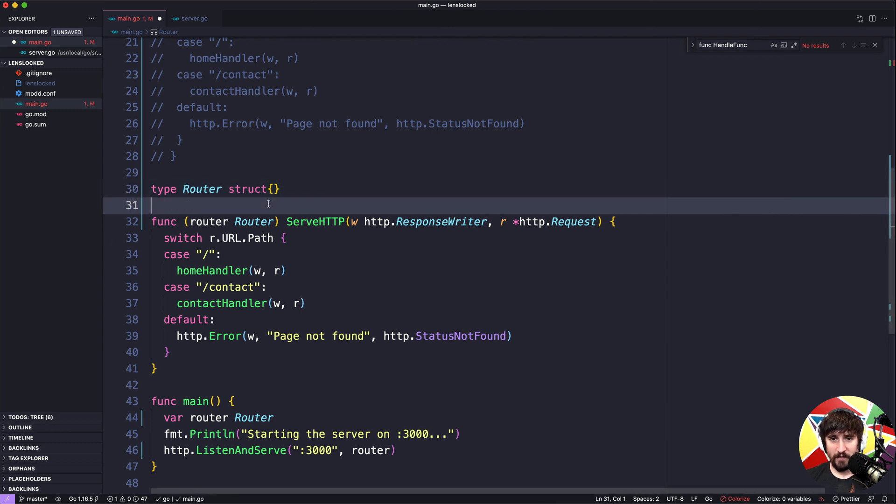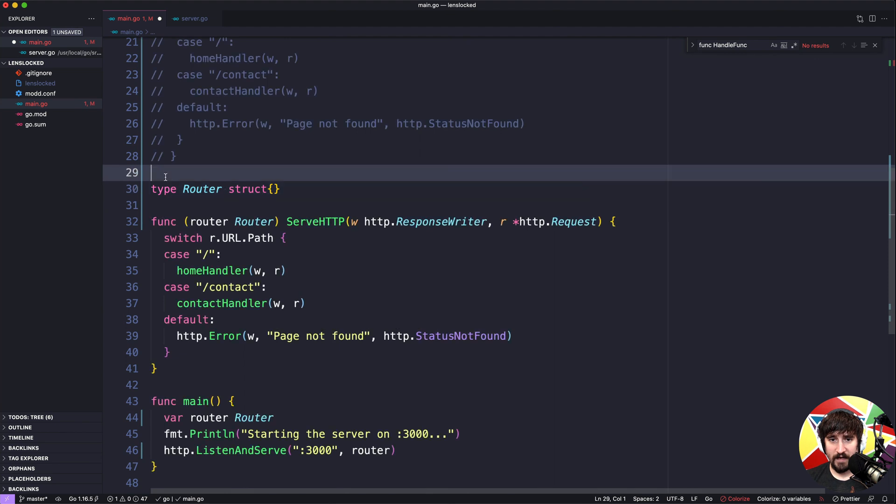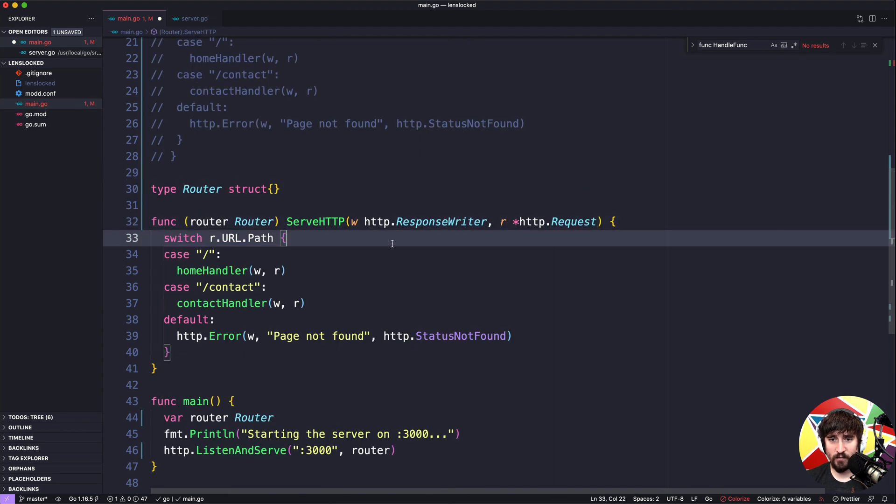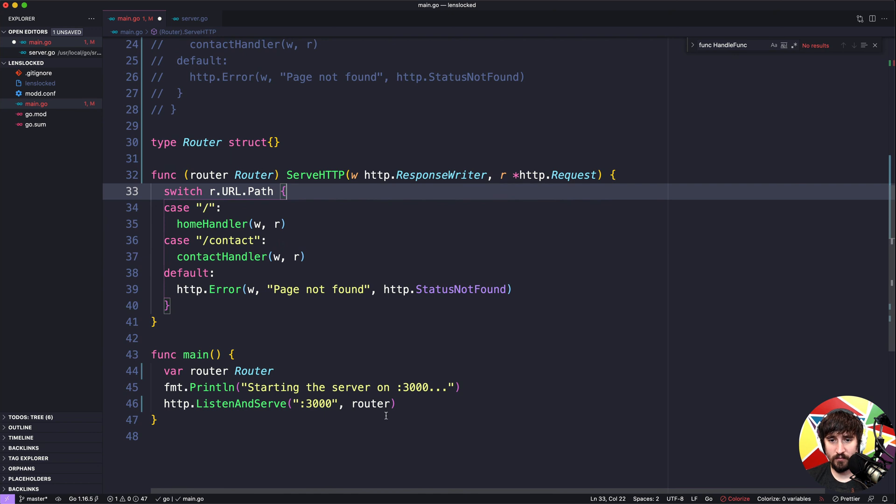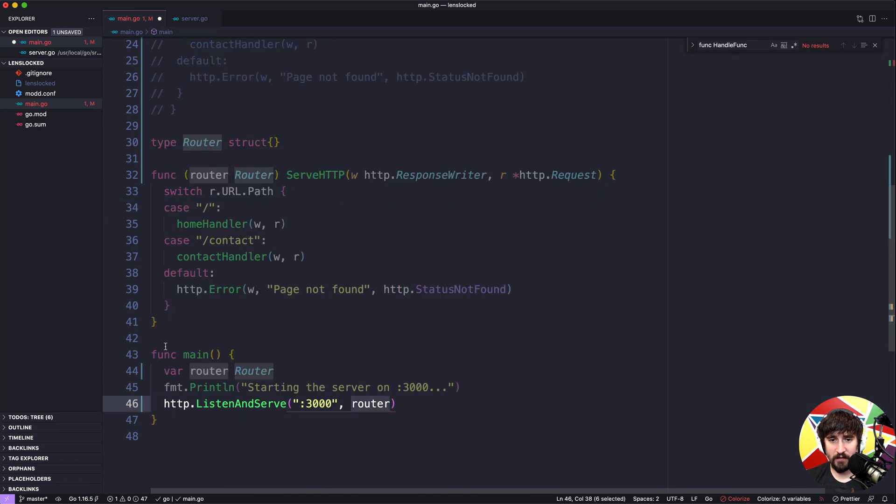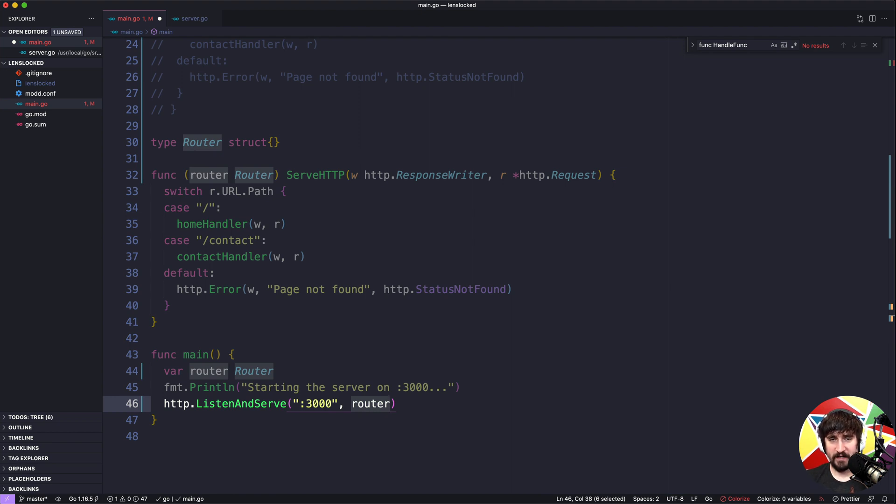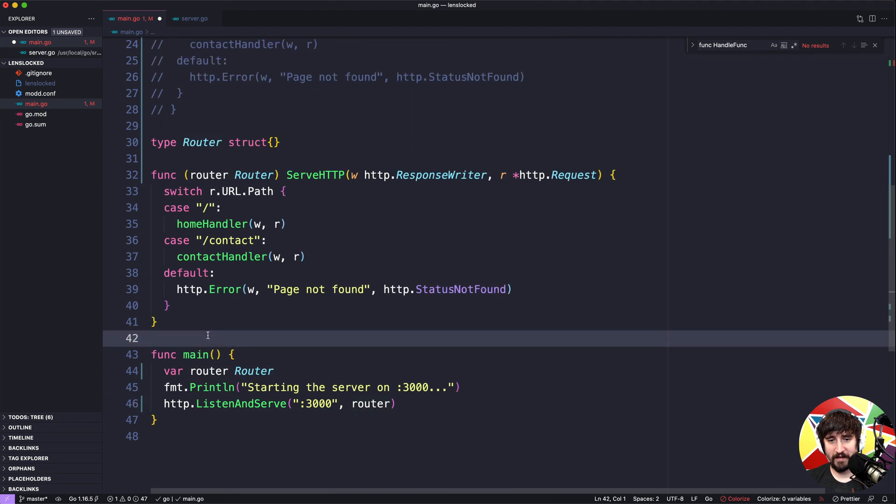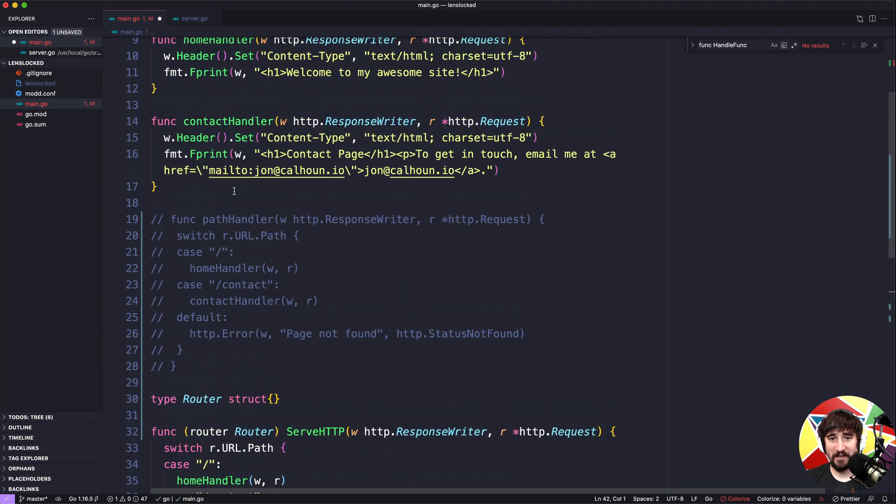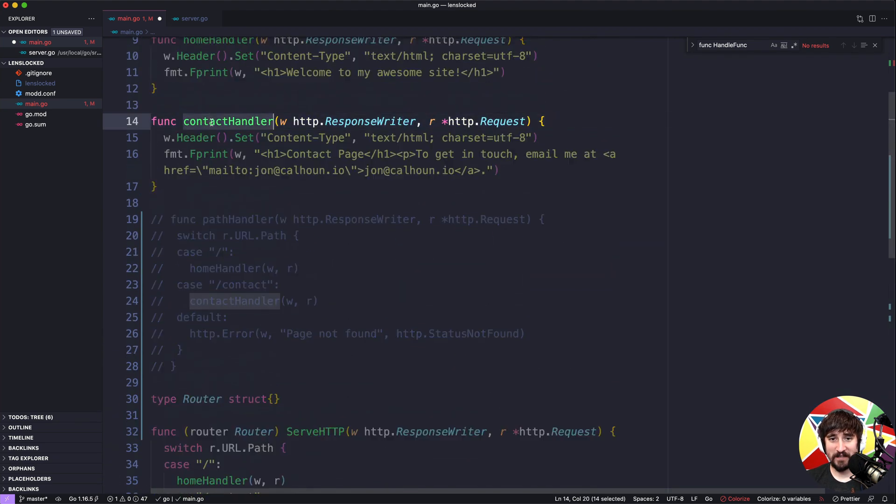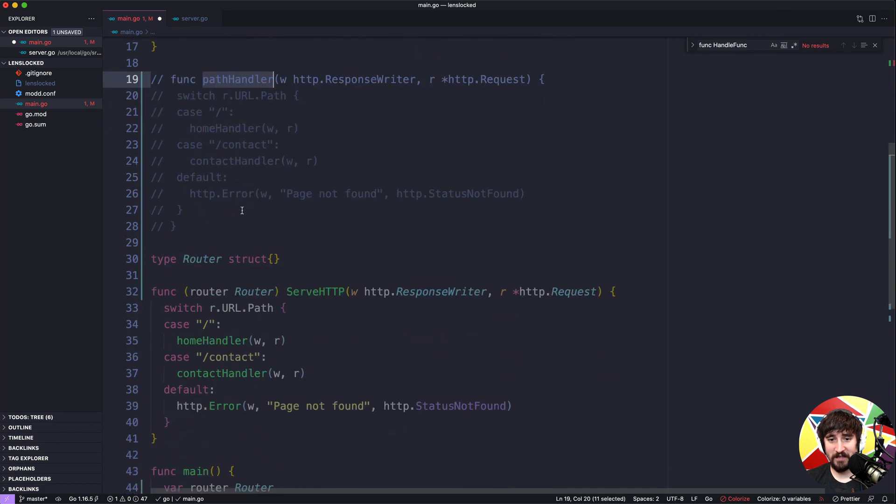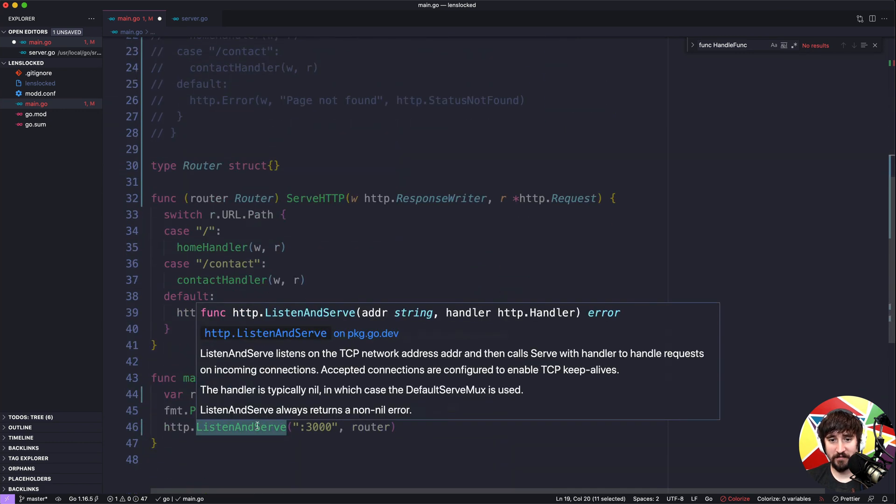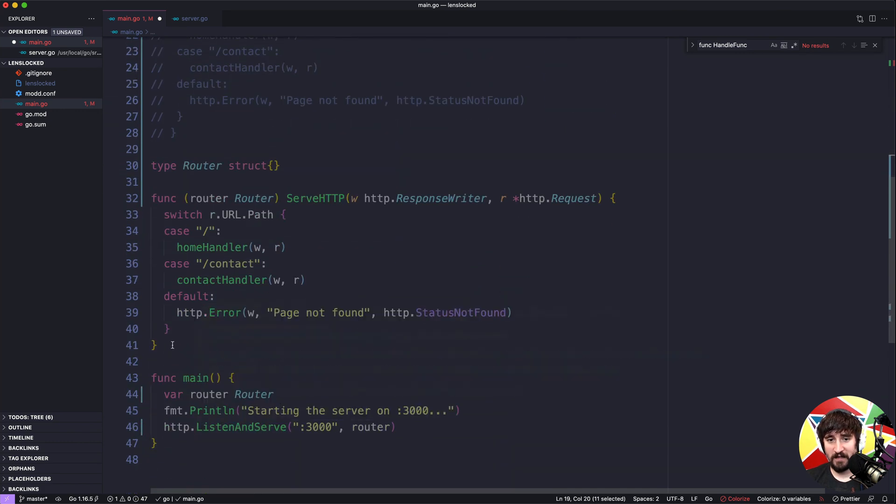But for now just keep in mind that this handler type just needs a method serve http and that's what allows us to implement the handler interface. Now you're probably asking do I have to create this type all the time? And I kind of alluded to this before, I think I flat out said it.